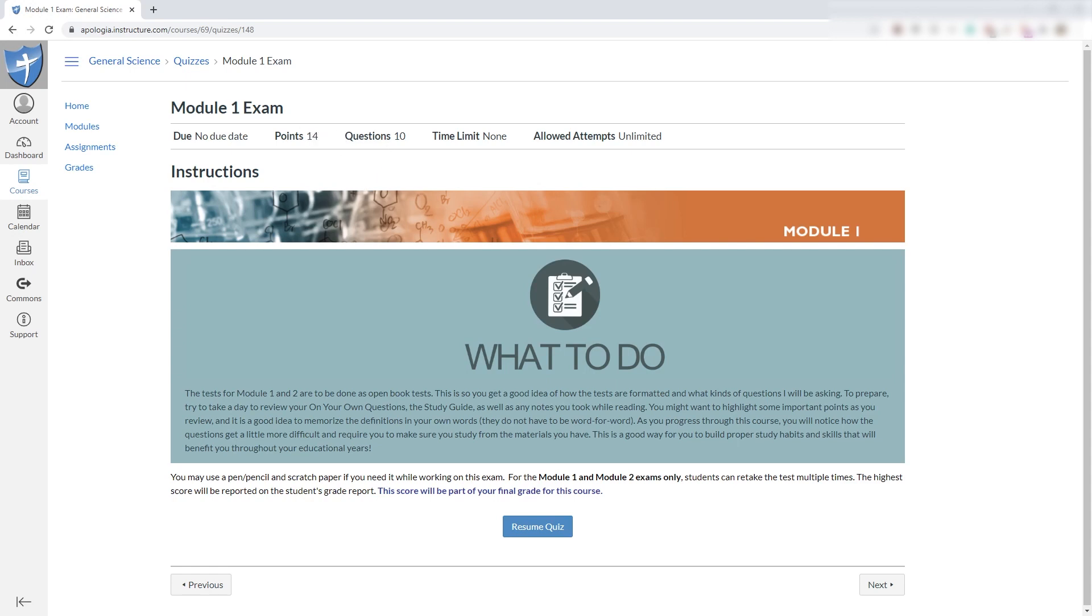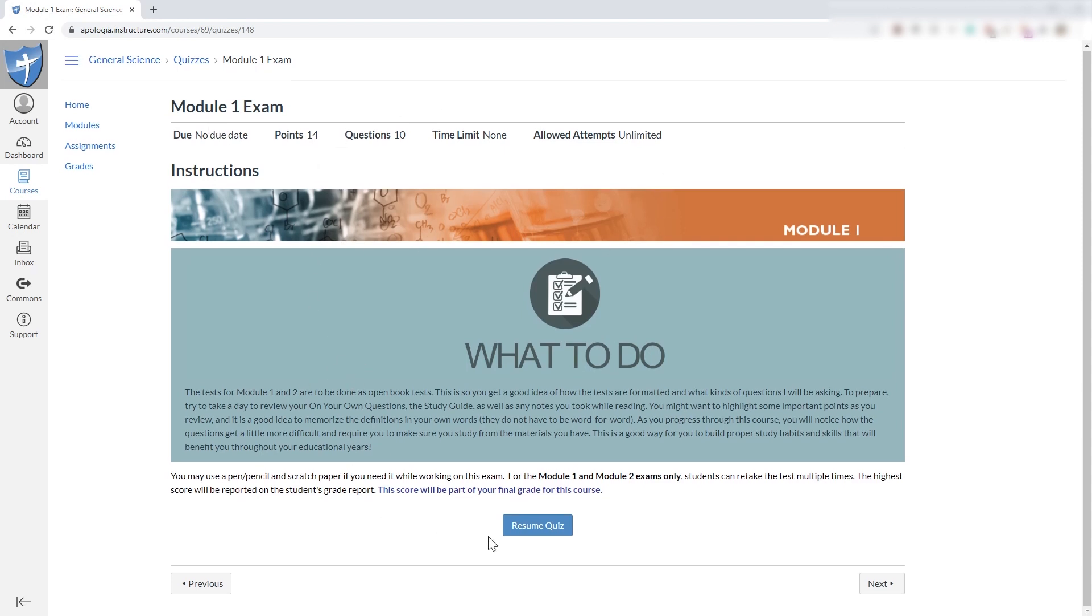And right now, this is set with no due date and everything, all those settings here. And you can begin your quiz. I'm not going to click on the quiz because I don't want to give away those questions ahead of time. We do want to try and protect that.